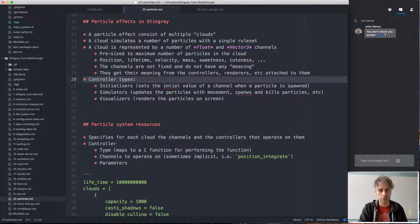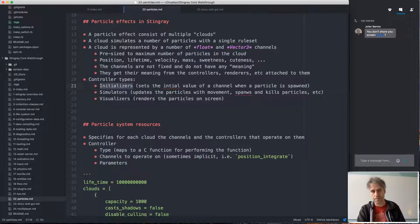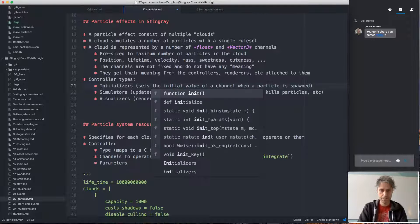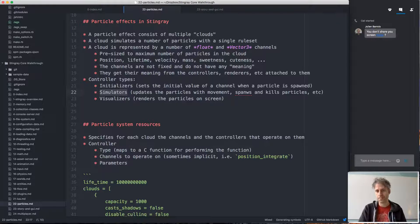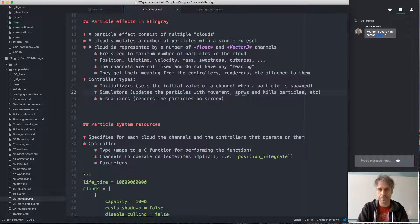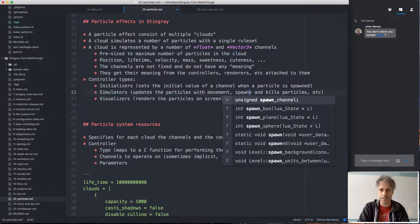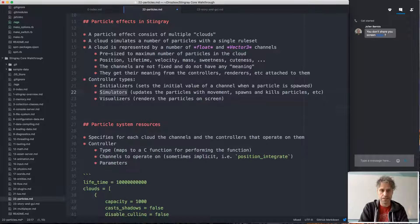There are three different types of controllers. Initializers set the initial value of a channel when a particle is first spawned. Simulators run every frame and update the particle — for example, updating position by adding velocity, or spawning and killing particles. Visualizers are responsible for rendering particles on screen in various ways.